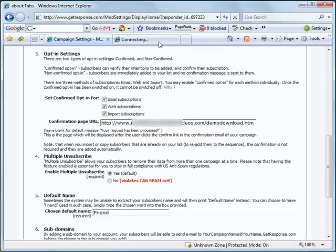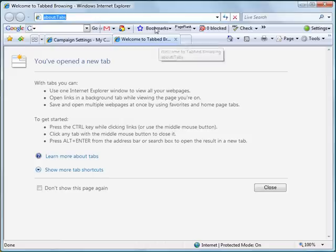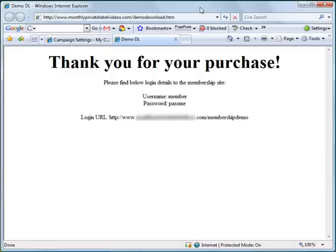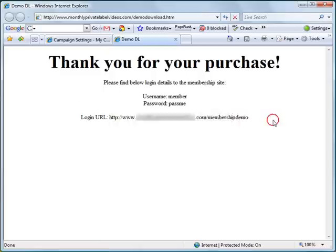Now let's open a new tab and paste that URL. There it is — it is working fine. We can see the username and the password, but the login URL is not a hyperlink, so let's edit that.